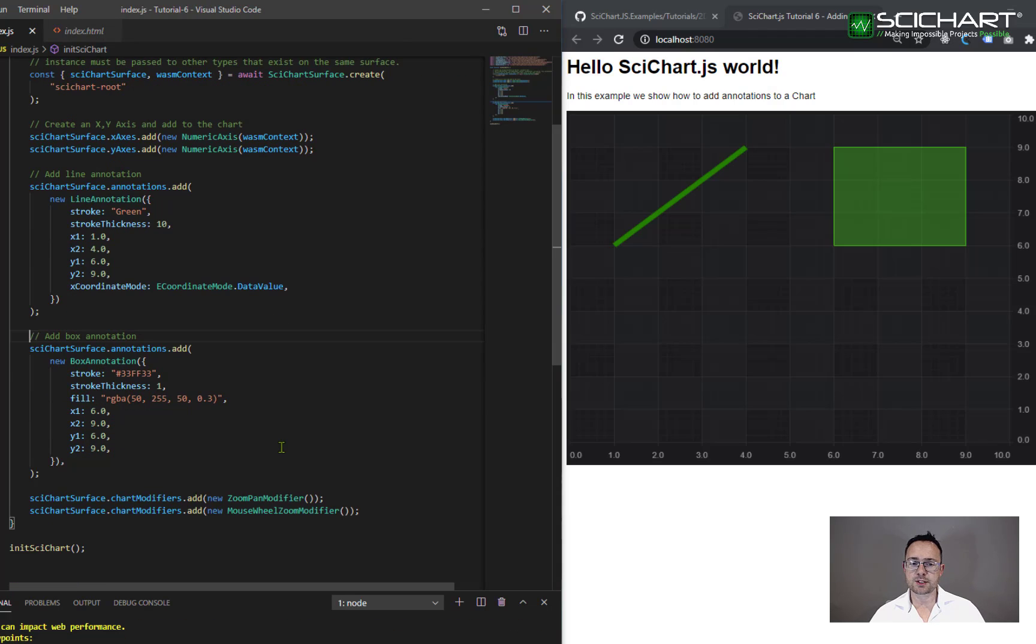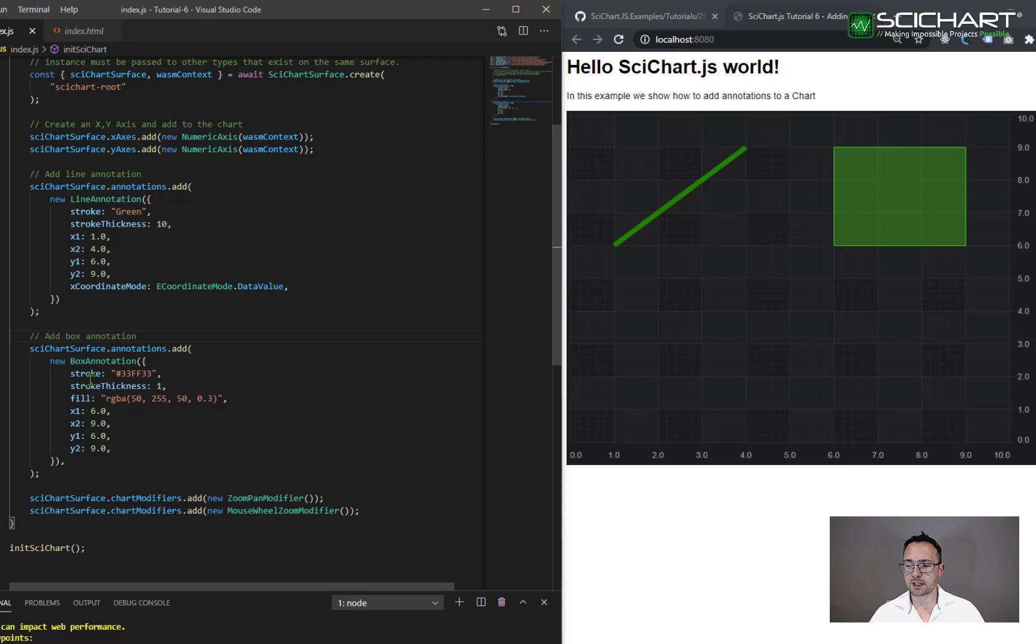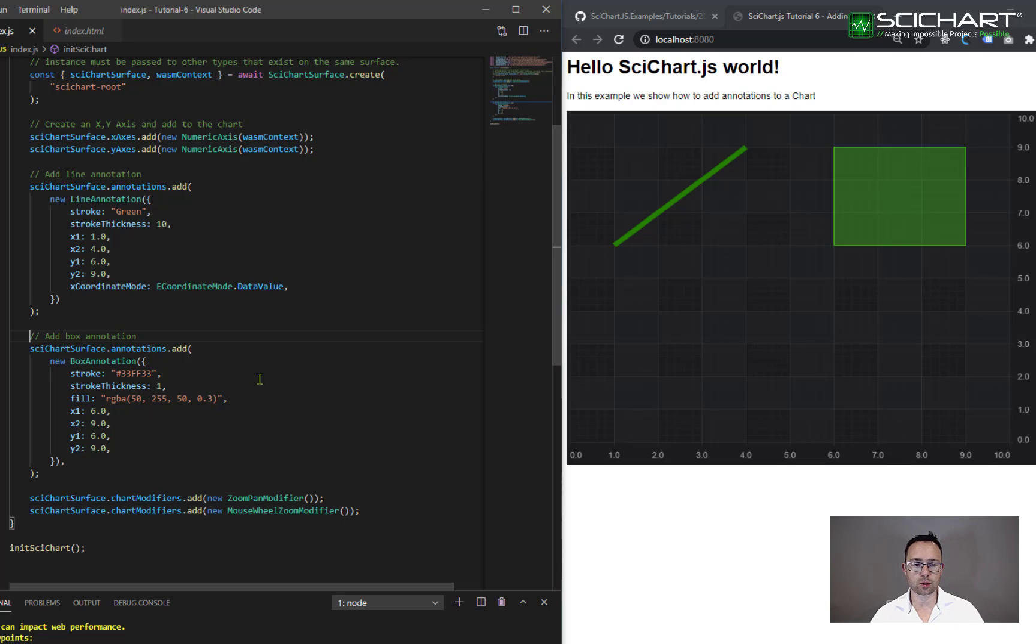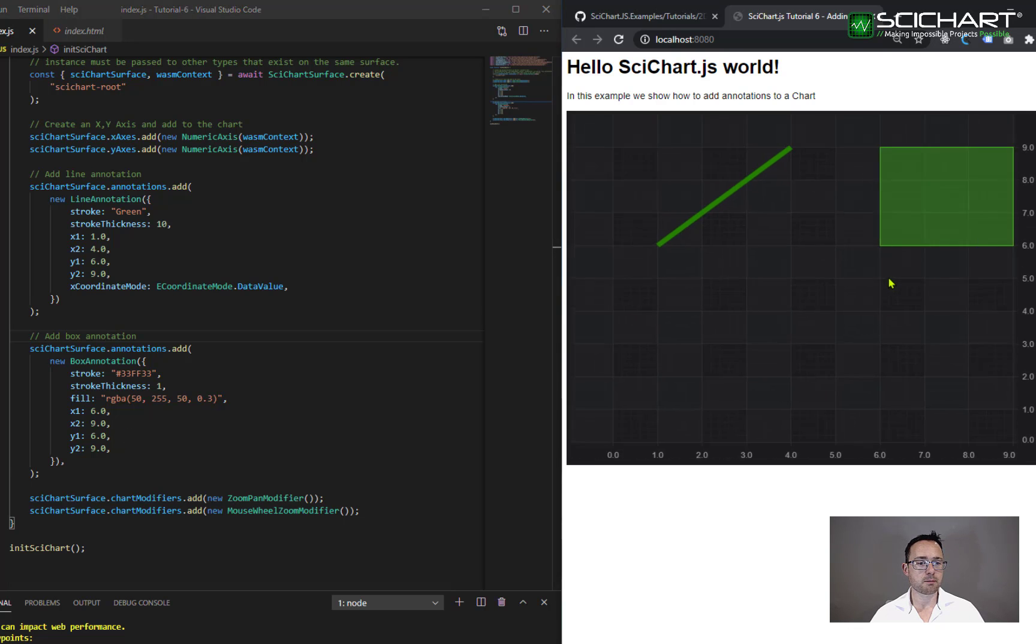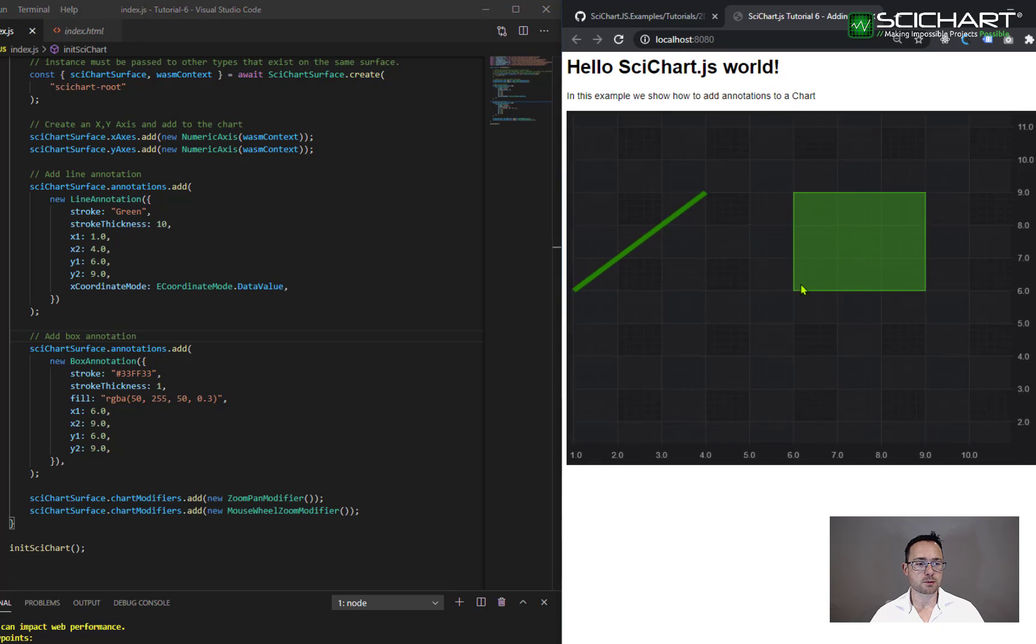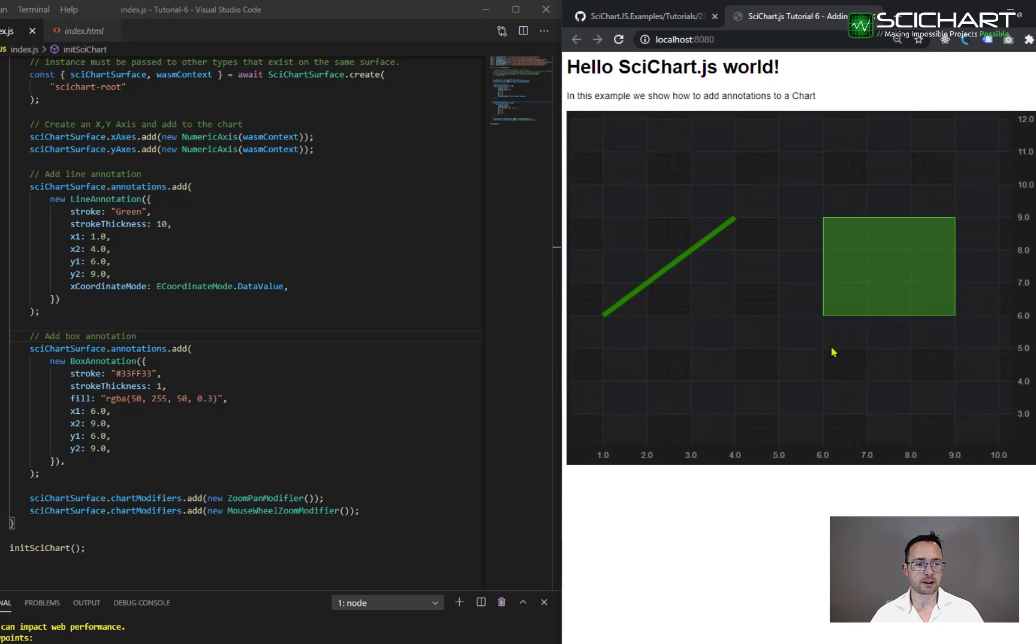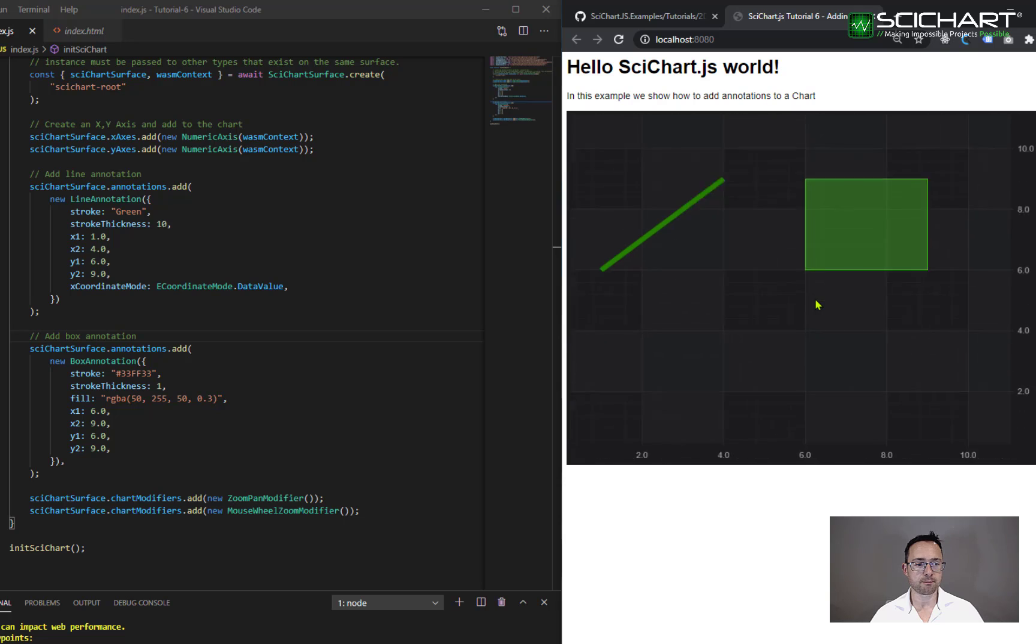You can see that the declaration of box annotation is very similar to a line annotation. We can set the stroke, thickness and fill. Stroke and fill support HTML color code. So you can set a hex code or you can set a code like this one, as you would in CSS. And the coordinates are by default data coordinates. You'll see that the box actually zooms and pans with the chart as you move around.